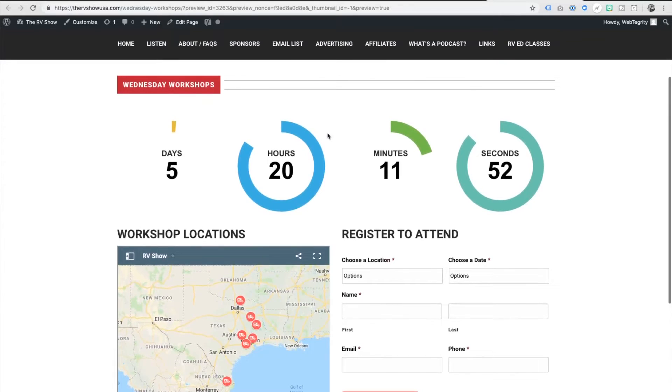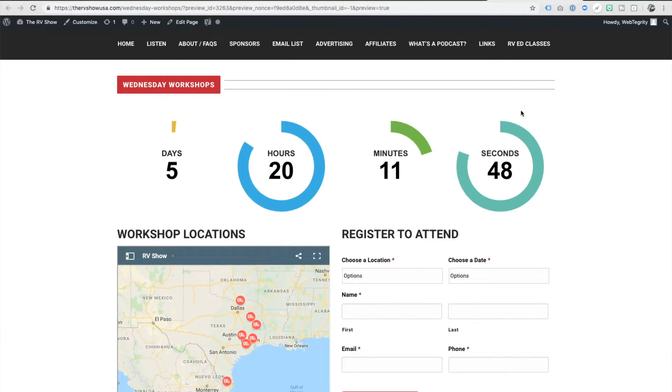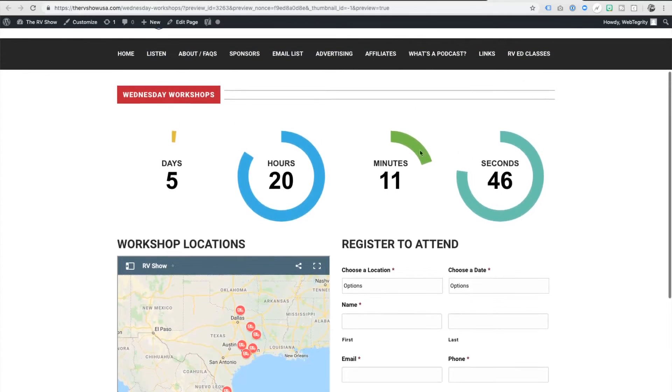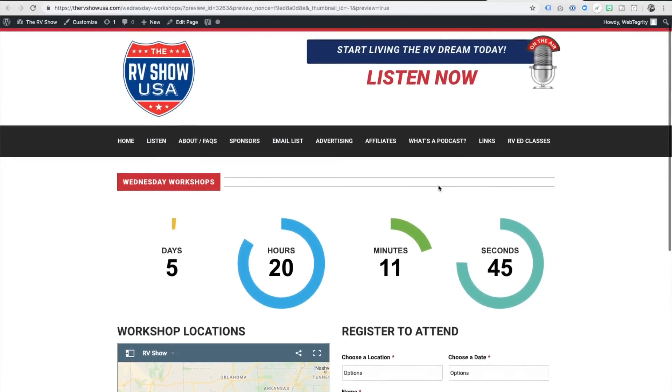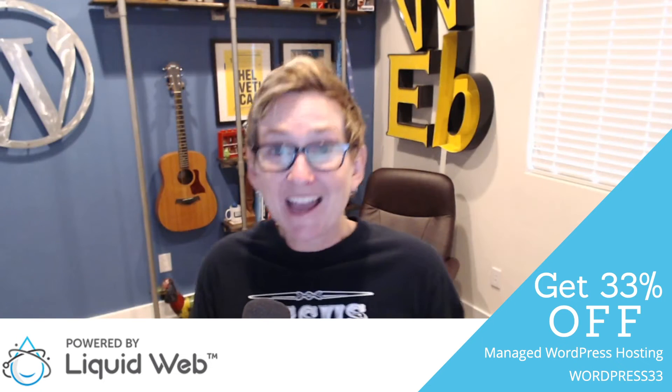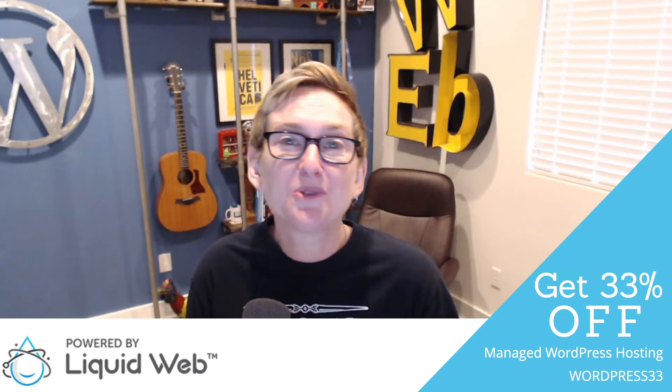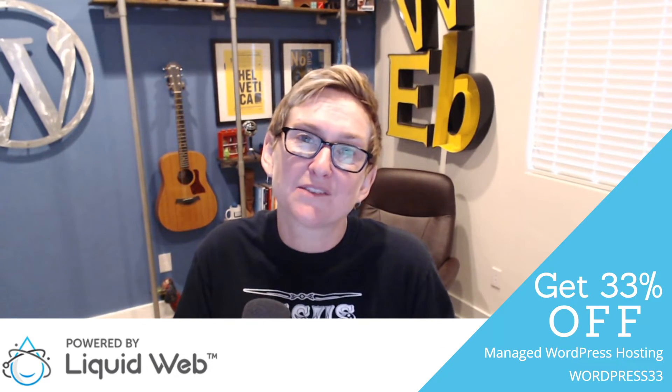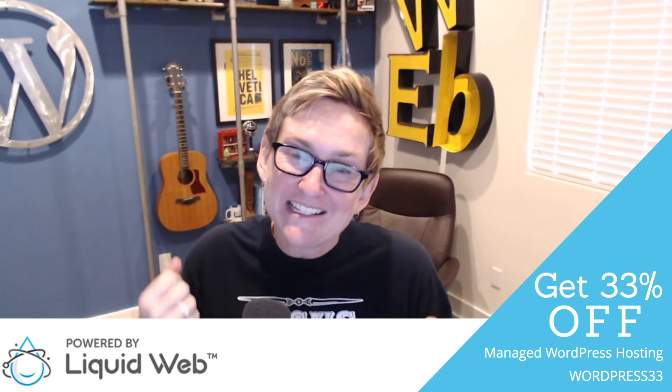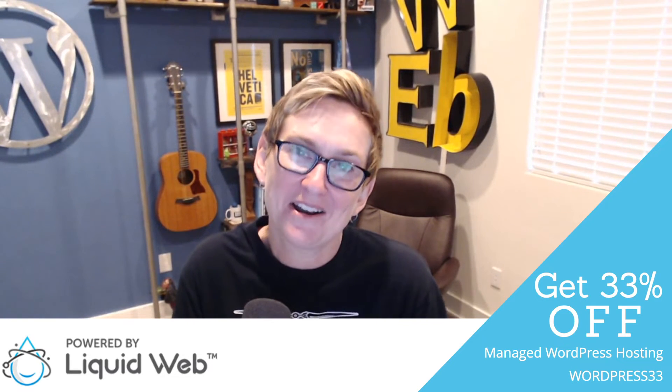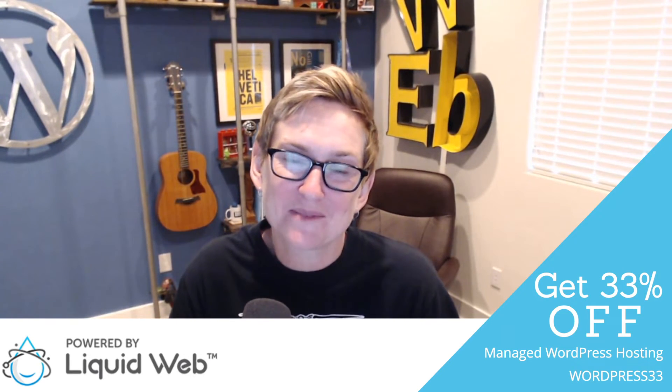And you can give it a title and say, hurry, hurry. The next workshop starts in, you know, you can do whatever you'd like to make that sense of urgency happen. Change the colors again to match your layout, your style. Kind of cool, right? It's a really great way to add that extra sense of urgency to get people to do something on your WordPress website.